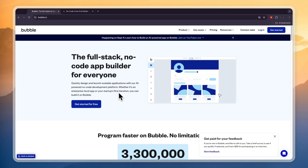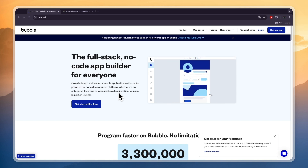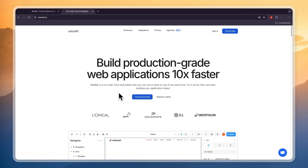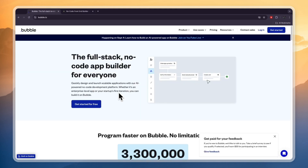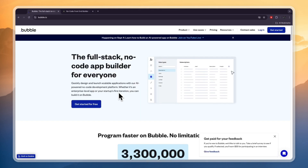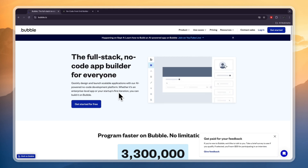WeWeb is highly intuitive, especially for beginners. Most users can start building within hours and it's just pretty easy to get started with. Bubble.io on the other hand is really powerful but it's quite complex, with a pretty steep learning curve that can be challenging when you're just starting out.